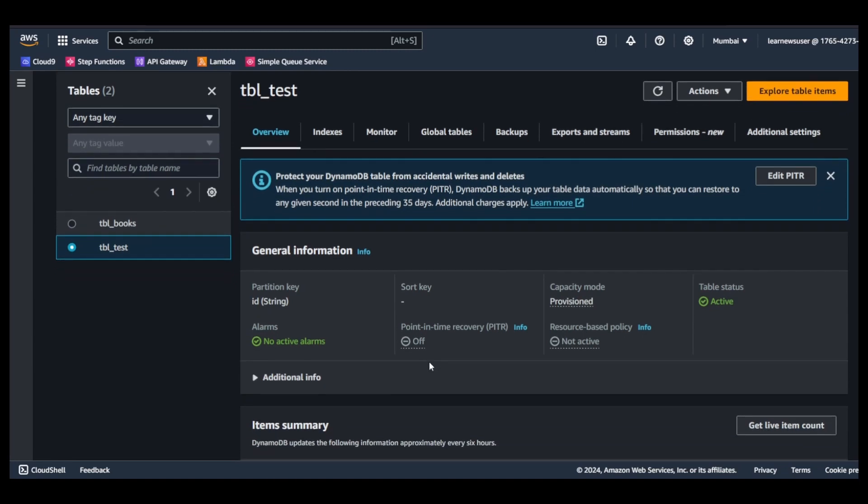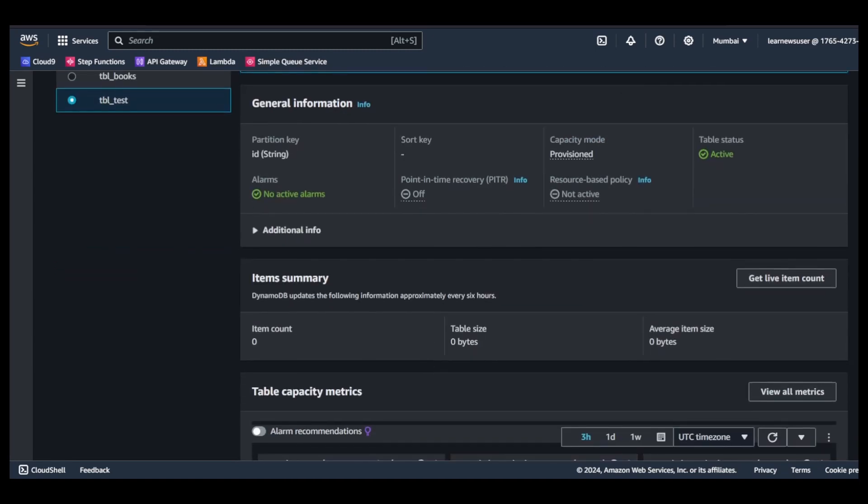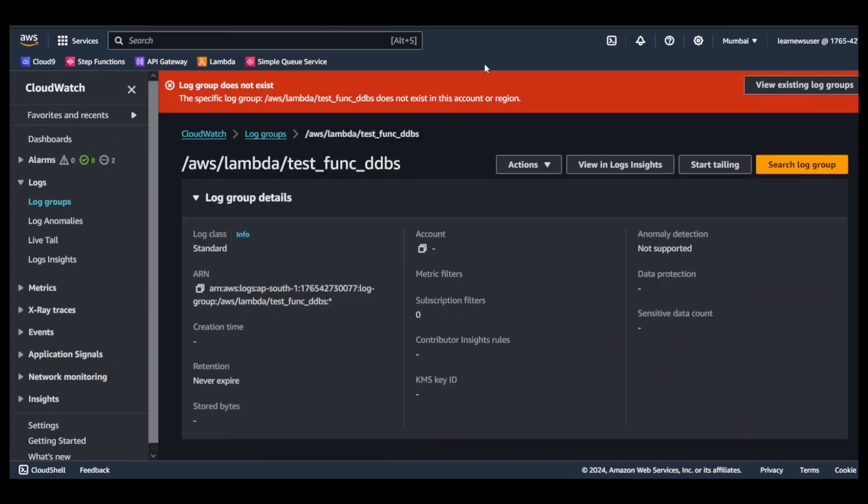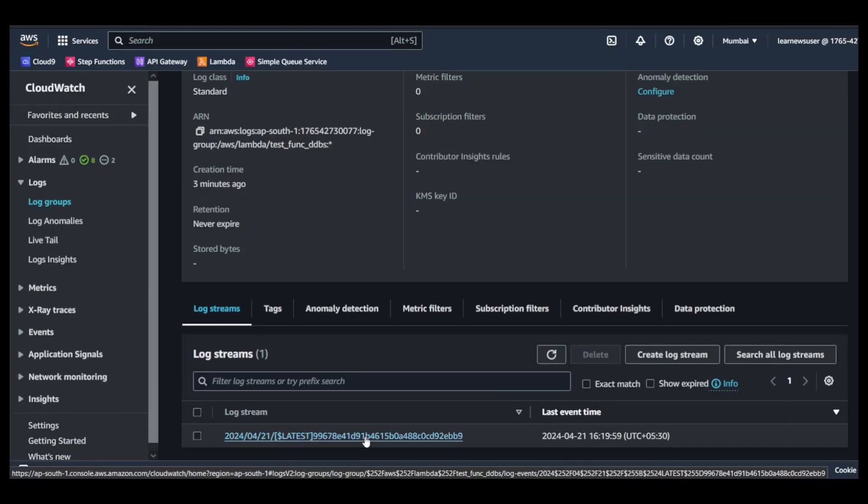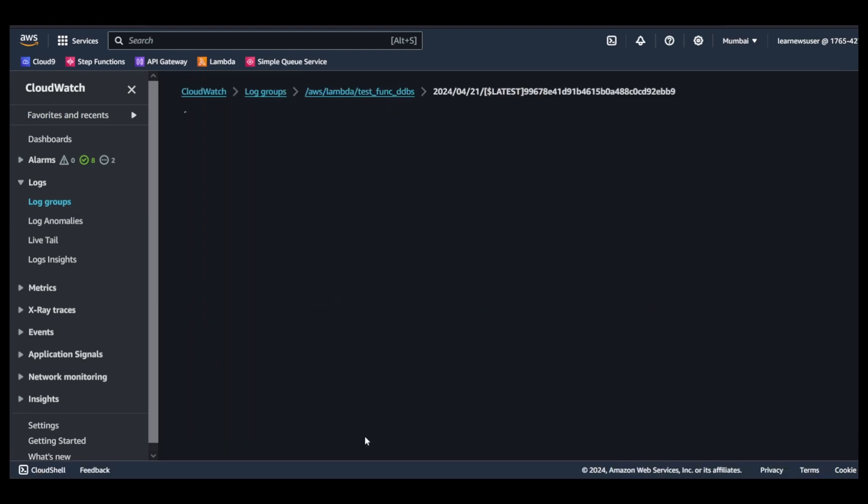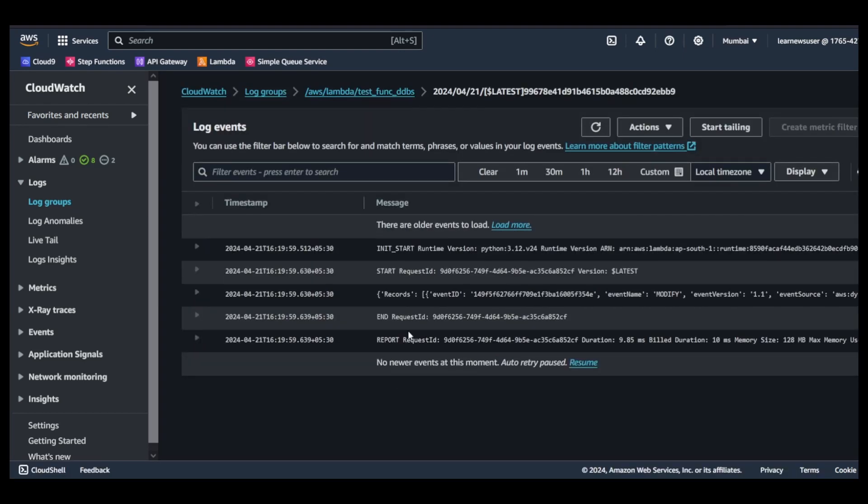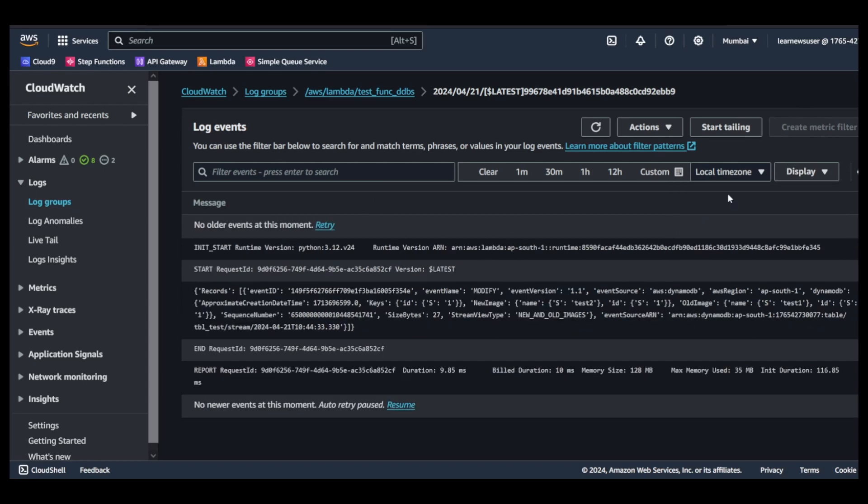I will come here in my function's CloudWatch console page. Previously I opened, there were no logs. Now I will refresh this page again. If I come down you will be able to see an event has been logged. I will view in plain text.